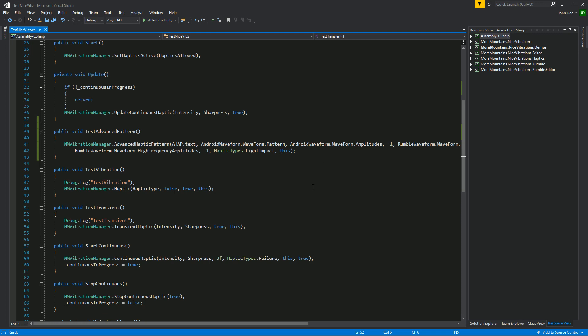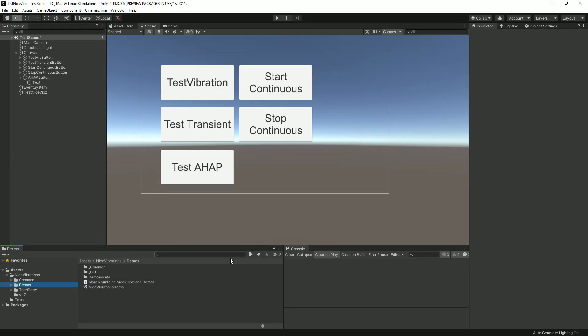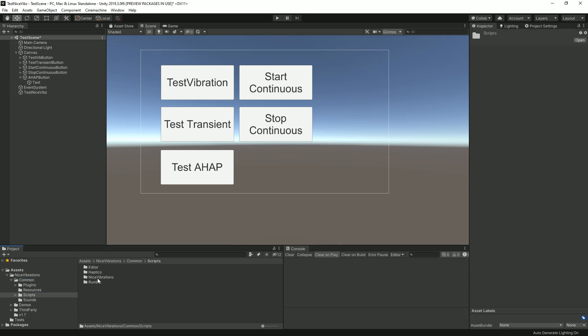But let's say that for some reason you want to target only gamepad or you want to target only iOS. Well, Nice Vibrations also gets you covered.